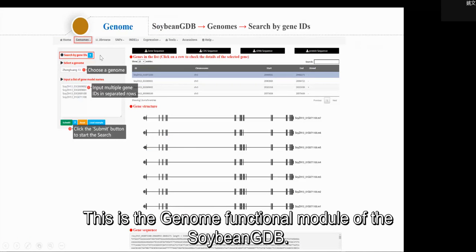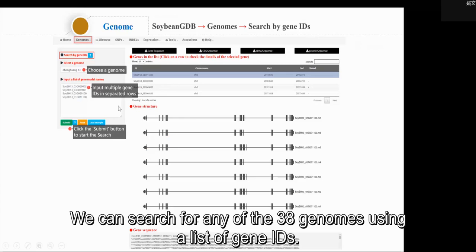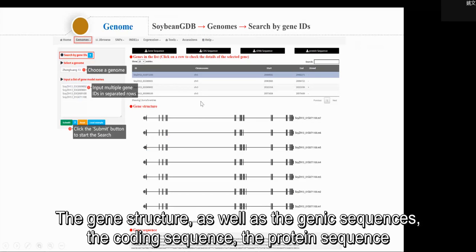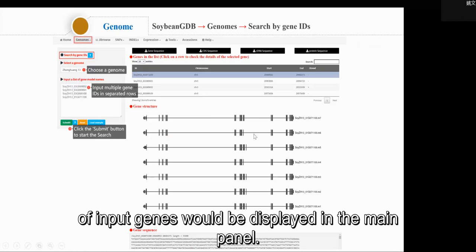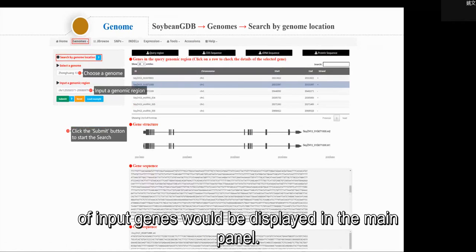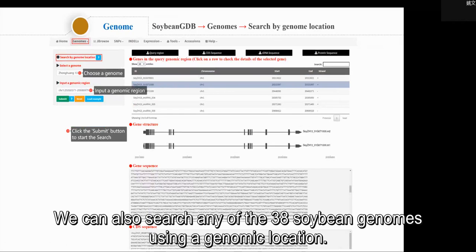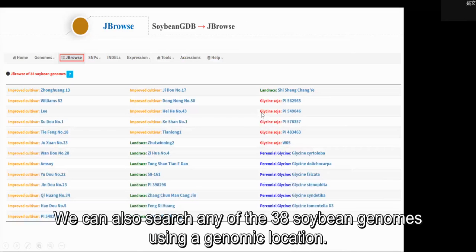This is the genome function module of the Soybean GDB. We can search for any of the 38 genomes using a list of gene IDs. The gene structure, as well as the genetic sequence, the CDS sequence, and protein sequence of input genes, would be displayed in the main panel. We can also search for any of the 38 genomes using a genomic location.